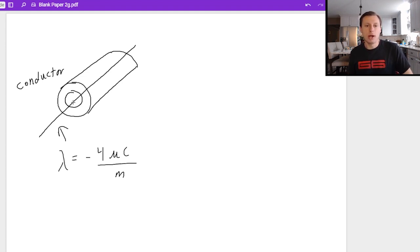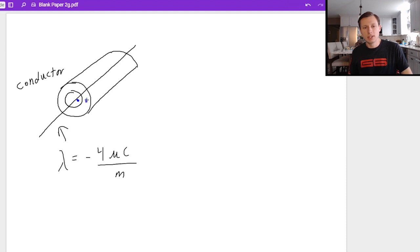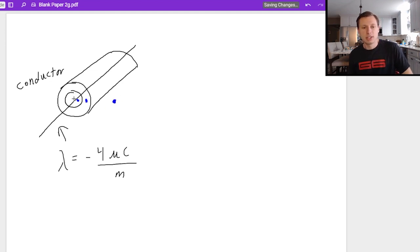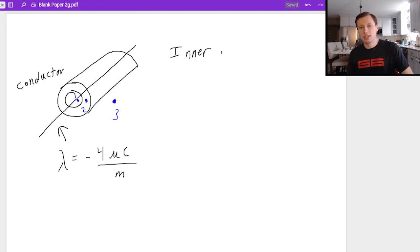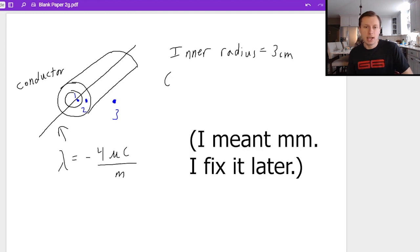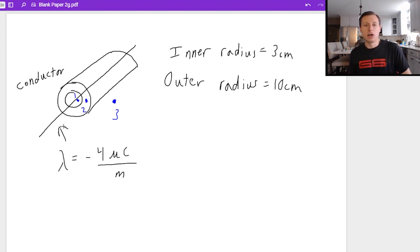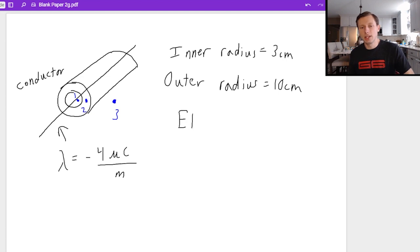What we want to do for this problem is determine the electric field at three points. One point in the middle of the conducting cylinder, another point inside of the conducting cylinder, and one point outside. I'll label these points one, two, and three. The inner radius is three centimeters and the outer radius is ten centimeters. The cylinder is essentially infinitely long, same with the wire, and I want to solve for the electric field at points one, two, and three.